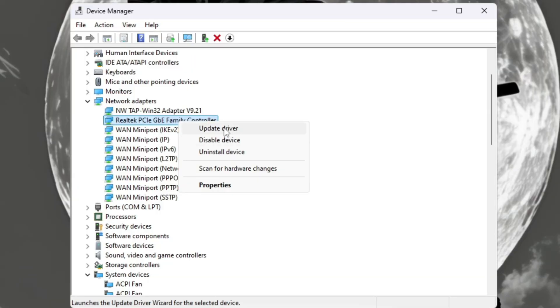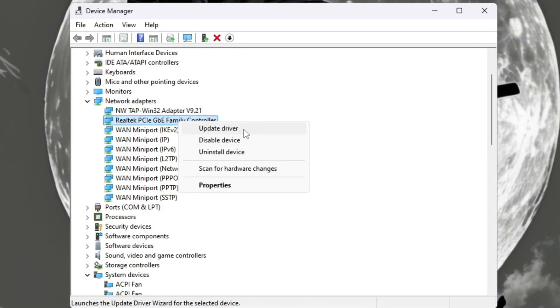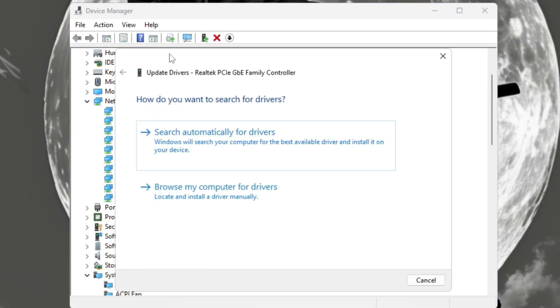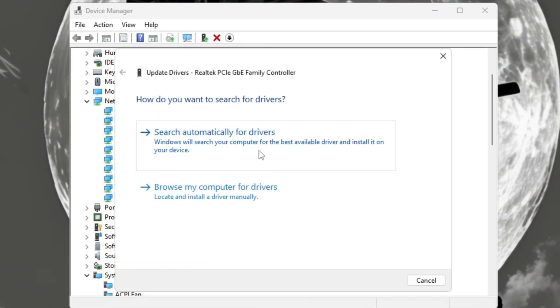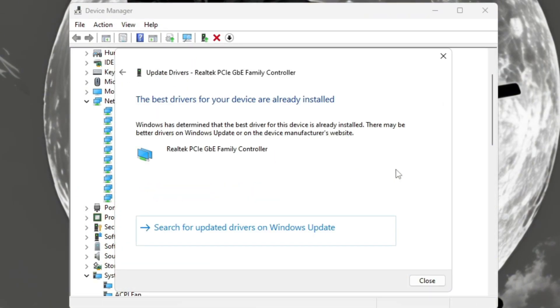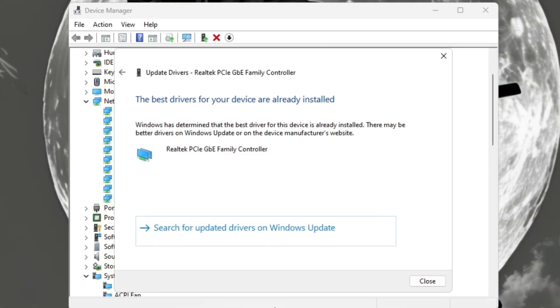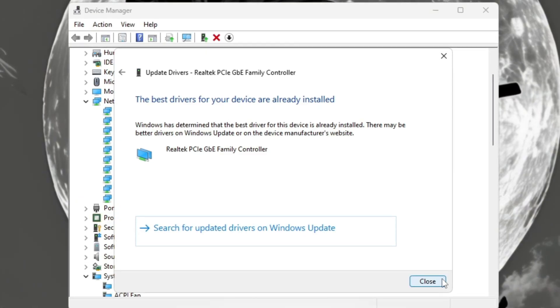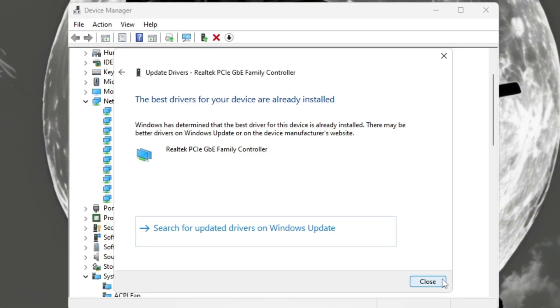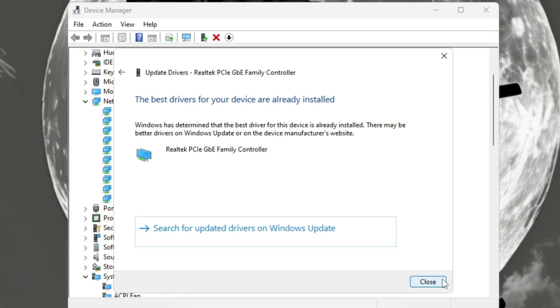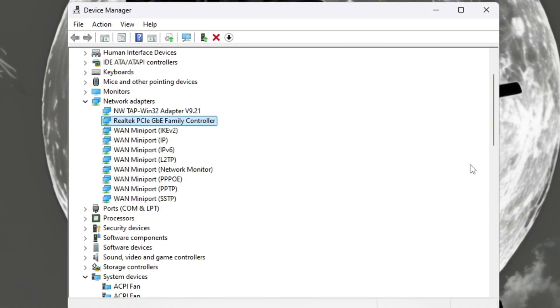Right-click on your network adapter and choose Update Driver. Then click Search Automatically for Drivers. If Windows says your driver is already up to date, that's great. It means you already have the latest version installed.